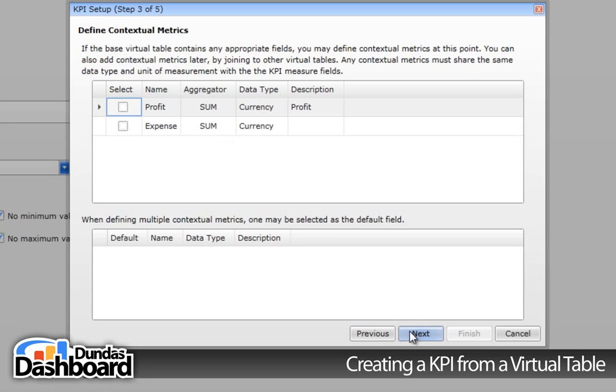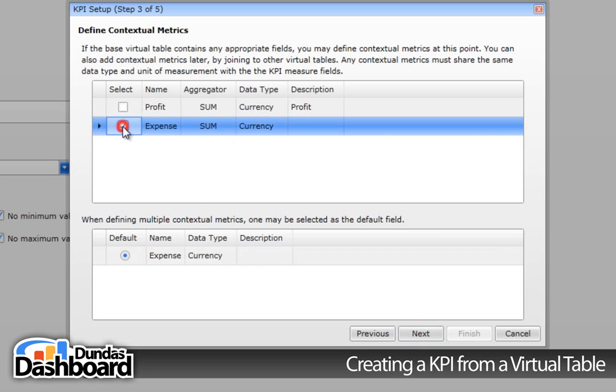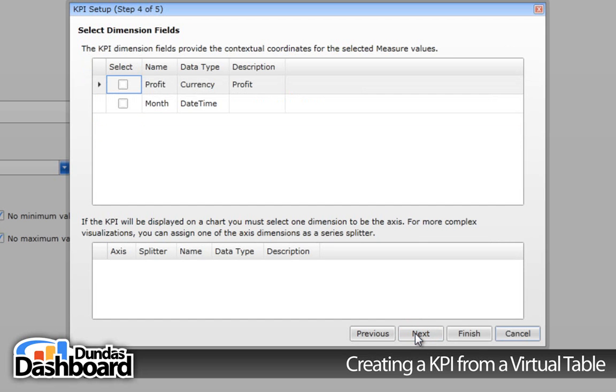The next step is not needed to create a KPI, but it is important to discuss. A contextual metric is a value that you may want to compare your measure against to give more context. In our case, we do have something to compare against, which is the expense. Click next to continue.